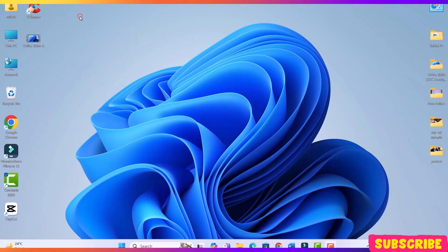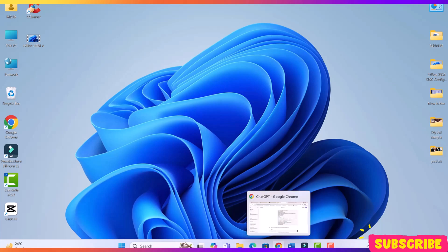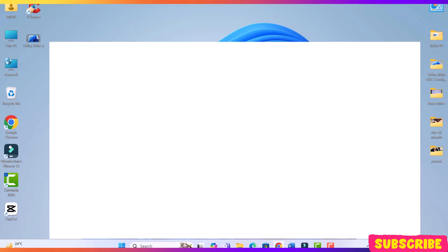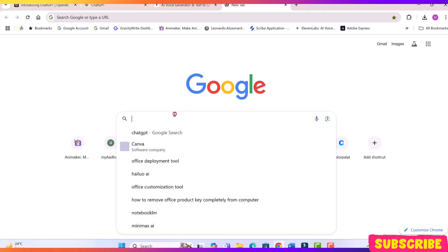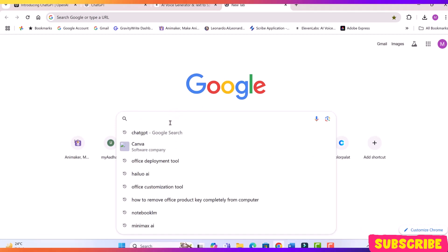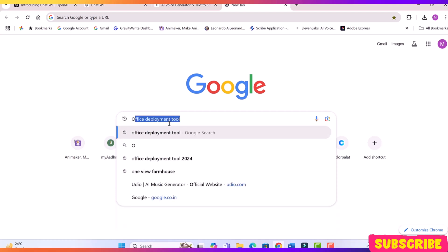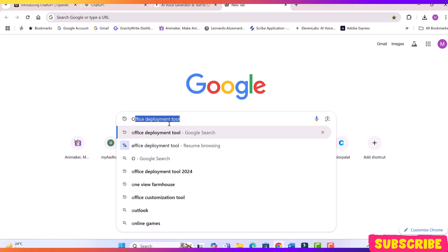Before we jump into the installation, let me quickly explain why Microsoft Office 2024 LTSC is different from regular Office versions. LTSC, long-term servicing channel, is designed for users who need a stable and feature-locked version of Office without frequent updates. Unlike Microsoft 365, it doesn't require a subscription and gets only security updates, making it a great choice for specific use cases. Since it's an official Microsoft release, it needs to be installed using Microsoft's recommended deployment method, which I'll show you now.